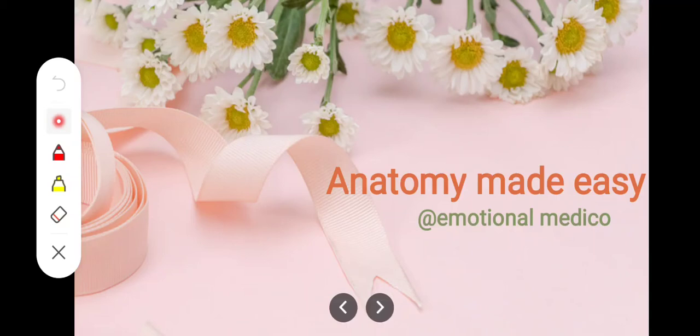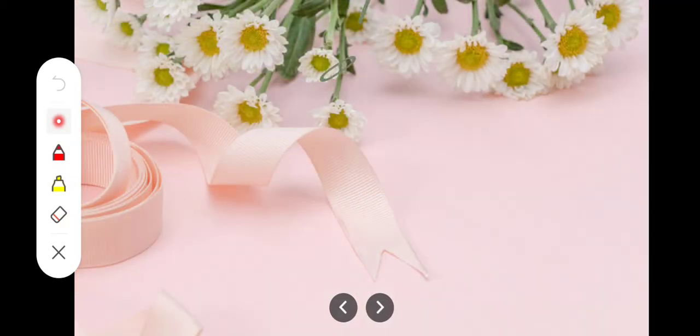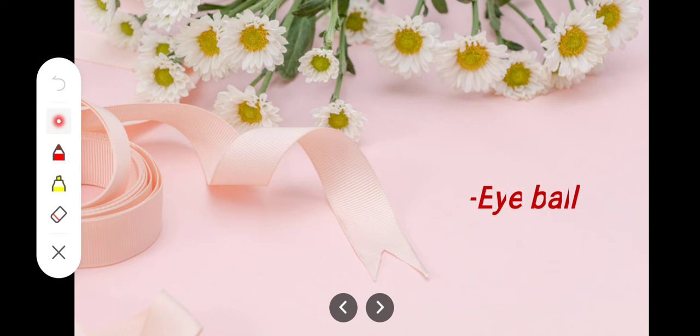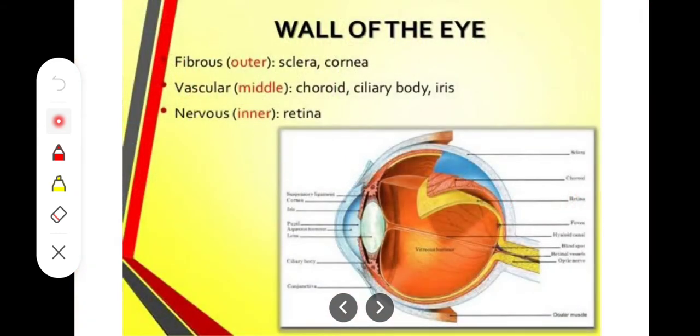Assalamu alaikum. In this video we are going to talk about the eyeball. The eyeball is divided into three major layers: the outer fibrous layer consisting of the sclera and cornea; the middle vascular layer consisting of the choroid, ciliary body, and iris; and the innermost nervous layer, which gives rise to the optic nerve — this is the retina.